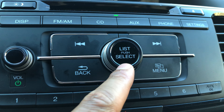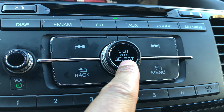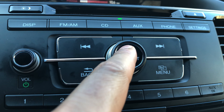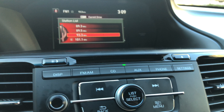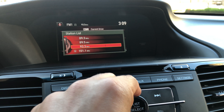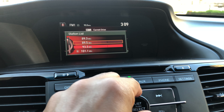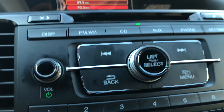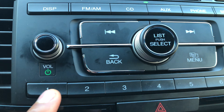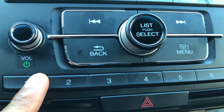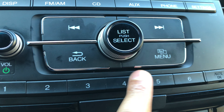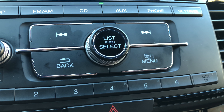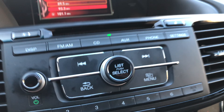You also have the seek and track skip buttons right here to go back, the menu button, and the list select button. You can press that and it goes to the list up on the screen right there. You can toggle between stations just like that, and right here you have the preset stations which you can use as well.